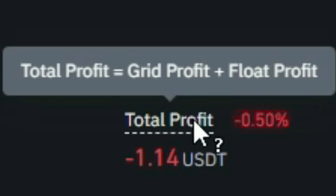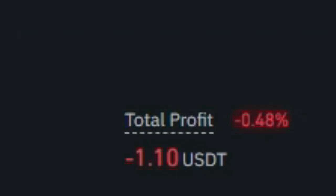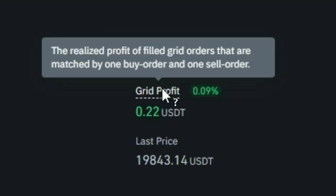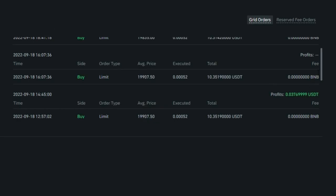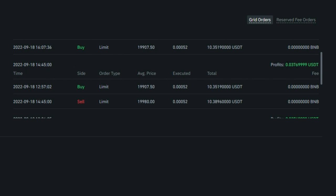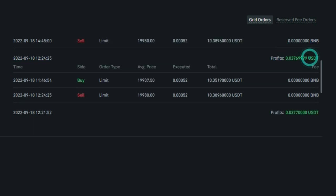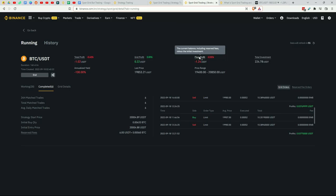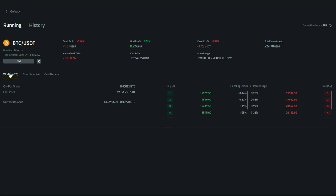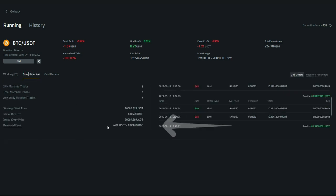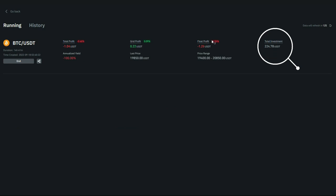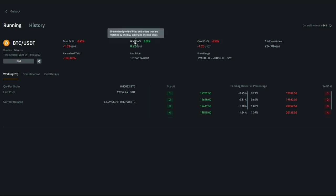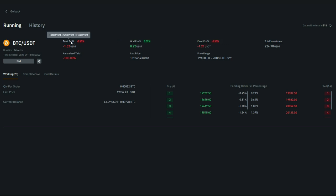The total profit is equal to grid profit plus float profit. Grid profit is simply when you have a buy and a sell order which complement each other — it's the accumulation of individual profits from each matched buy and sell order. Float profit equals the current balance including reserved fees minus the initial investment. The current balance is $61 plus 0.00728 Bitcoin, the reserved fees are $6 and 0.0006 Bitcoin, and the initial investment is $225. I currently have a positive grid profit but a negative float profit, which is why my total profit is currently negative.